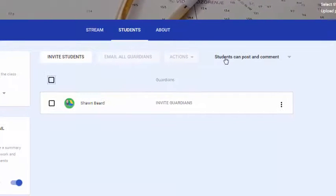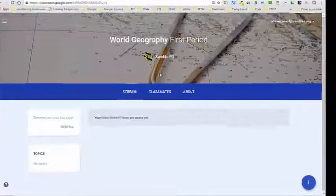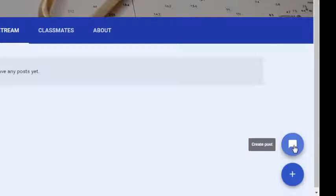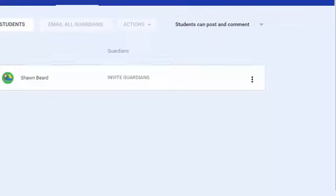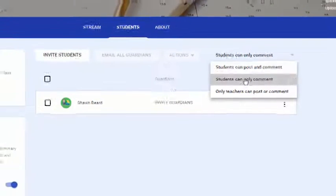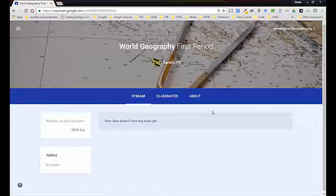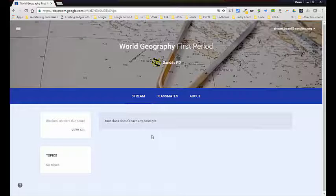You also have the ability to determine how students can act in the course as far as leaving comments. By default, all classes are set to 'Students can post and comment,' which means as a student in the class there is a plus sign where they can post anytime in the Stream. If you don't want that, you can change it to 'Students can only comment.' When you do that, the plus sign goes away and the student can no longer post in the Stream, but they can still leave comments or questions on assignments.